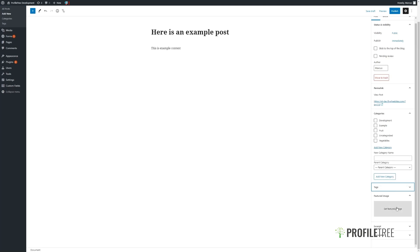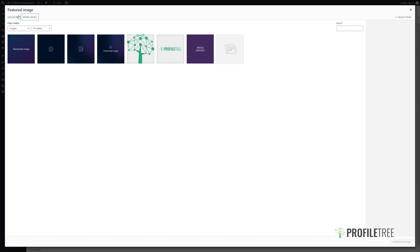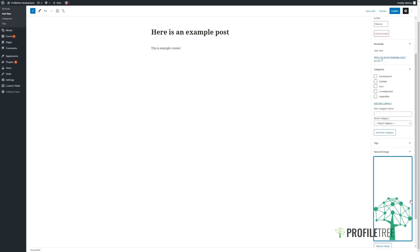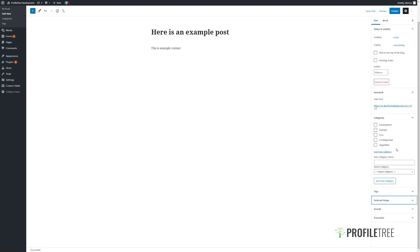Likewise, with our featured image, this is usually used for display on the front end. We simply click on it — we can upload a file or choose one that's already in our library. The featured image will also be used in search engines, when links are pasted in social media, or through the search engines themselves.